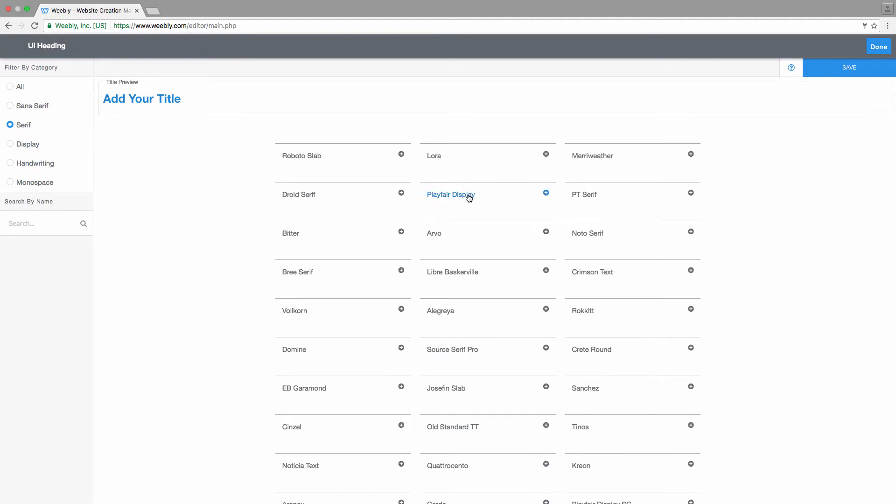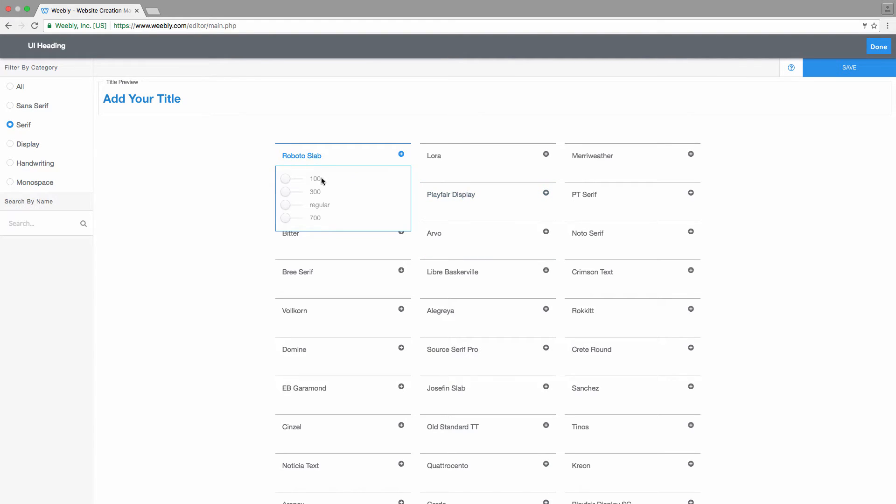When you click on a font family, you can see that all the available weights will be showing up. You've got a regular, 700, and 900 for this font family. If you take, for example, another, you can see that it has 100, 300.